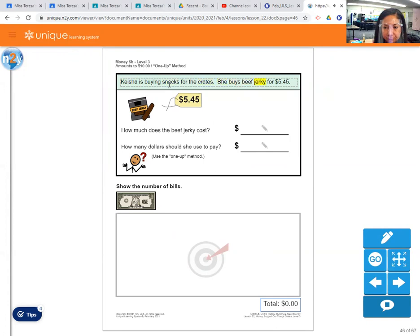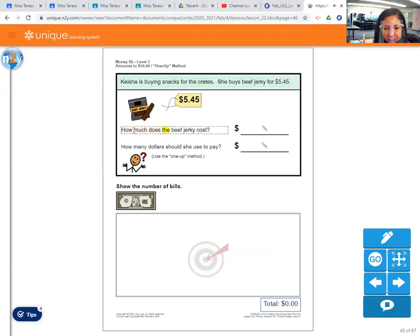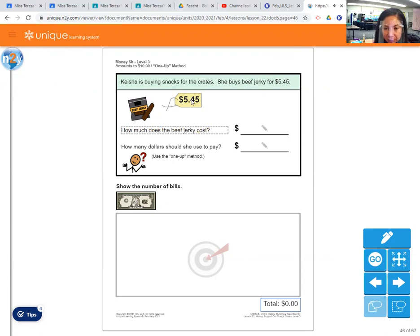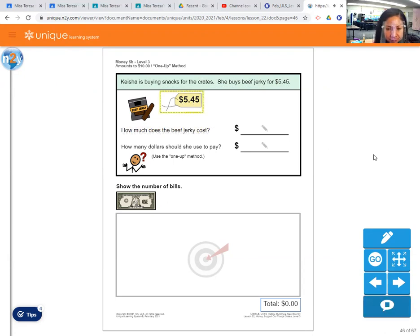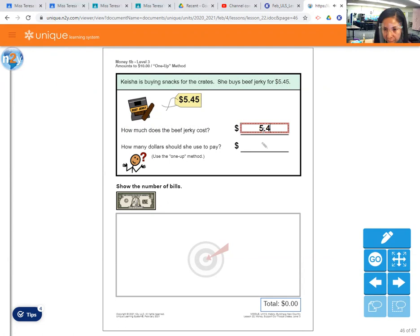Here's the next one. Keisha is buying snacks for the crates. She buys beef jerky for $5.45. So Keisha is buying beef jerky, and how much does the beef jerky cost? Look at the price tag, $5.45. So that's how much we write here, $5.45.